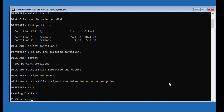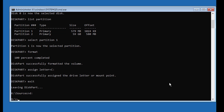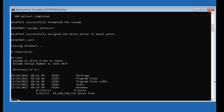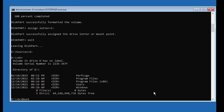Find the Windows installation drive — in my case, D drive is the Windows installation drive. Type: bcdboot [windows installation drive]:\windows /s C: /f all